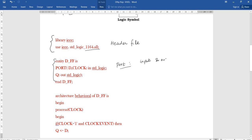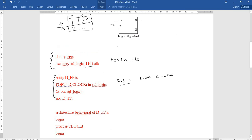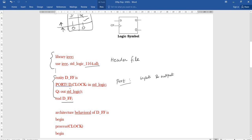Entity means the declaration of ports — that is, input and output port declaration. Here in this D flip-flop, there are two inputs: D and clock. And the output is Q. The entity declaration for D flip-flop declares the ports, and then ends with 'end D_flip_flop'. This is the entity declaration.